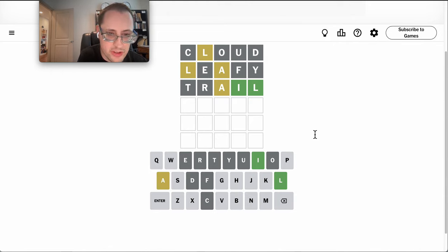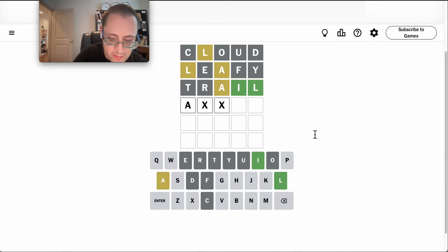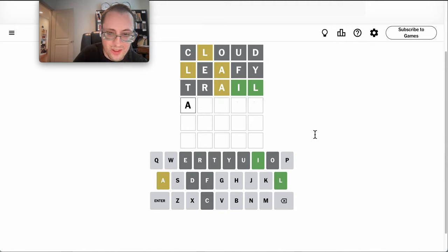More than likely 1st, an A, 2 blanks, and an I, L.